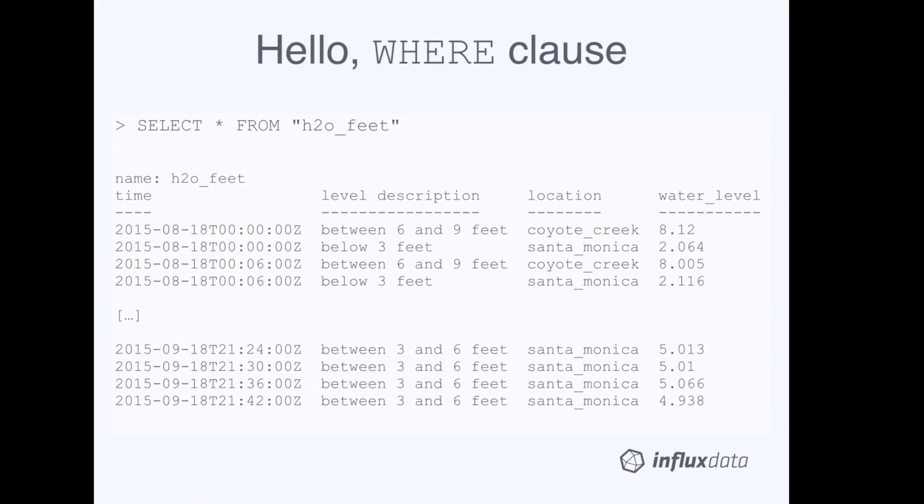Let's start with a couple simple SELECT statements to give you an idea of what the WHERE clause can do. On this slide, we have a basic SELECT statement without a WHERE clause. It returns all fields and tags from the H2O feet measurement.